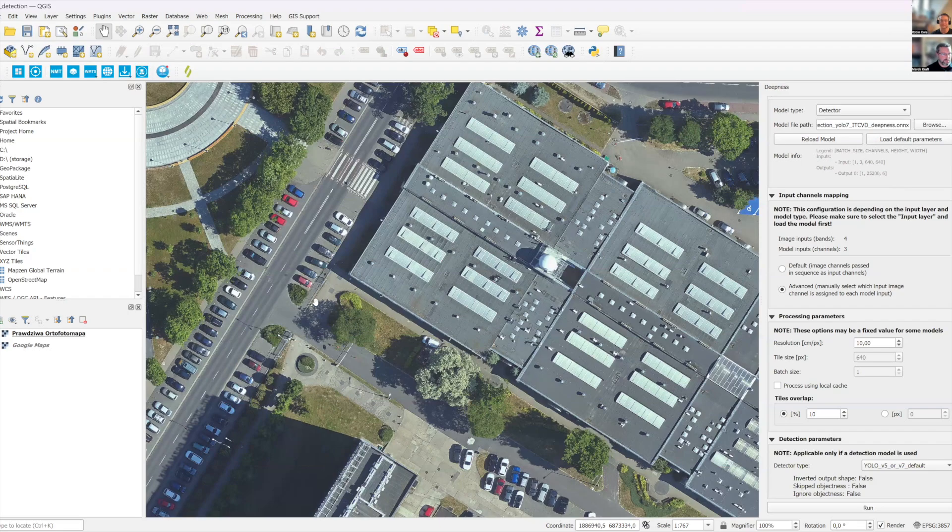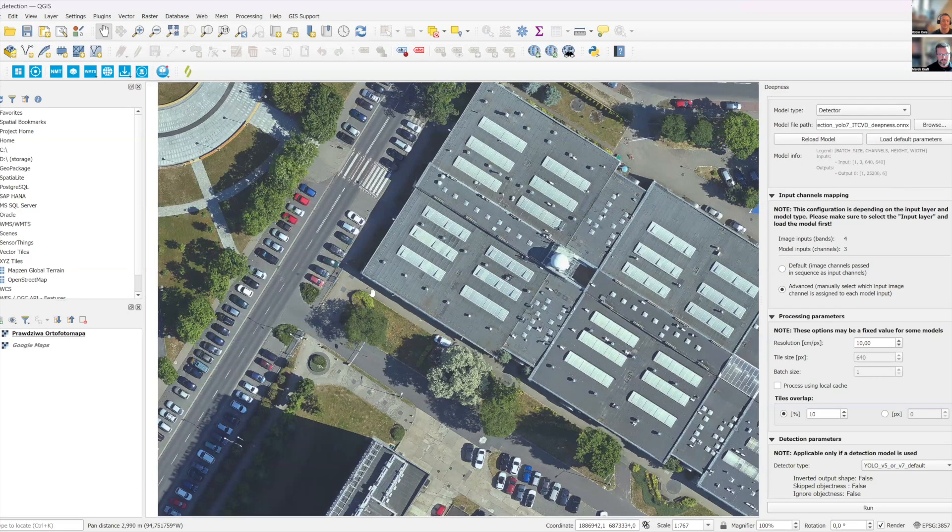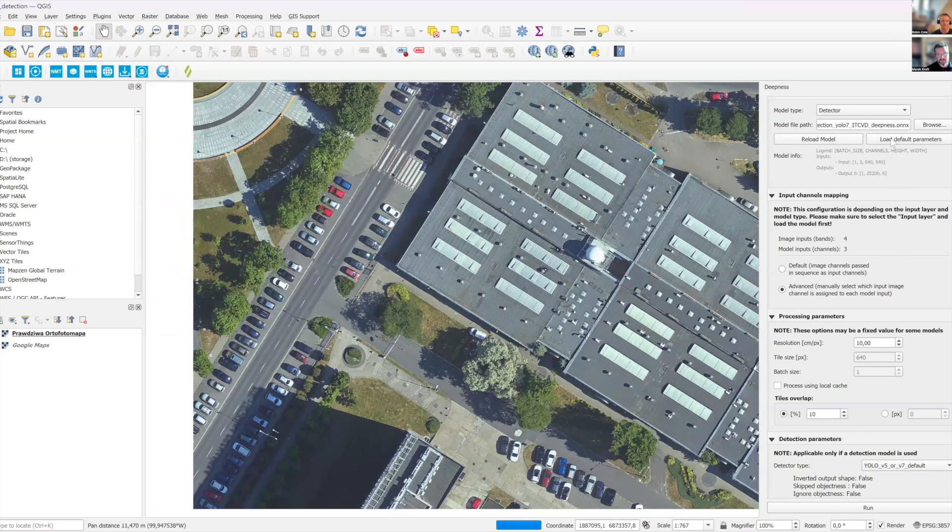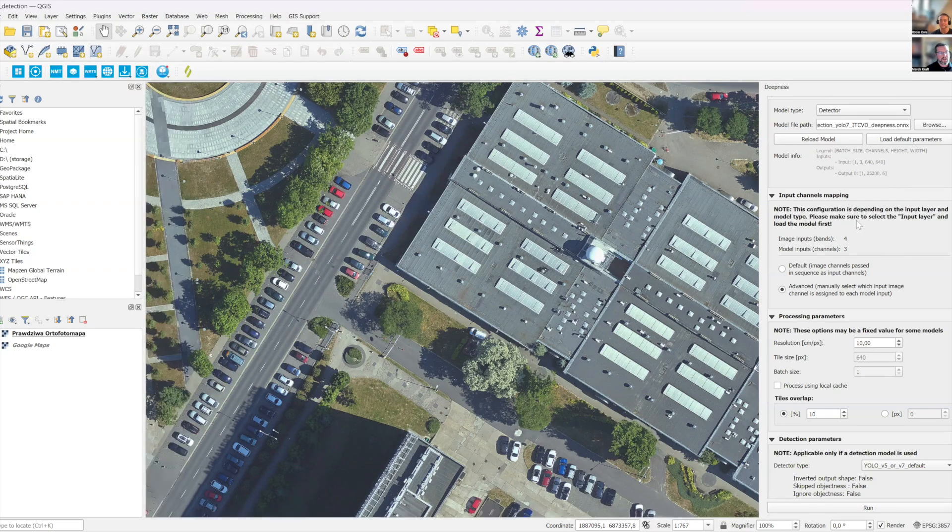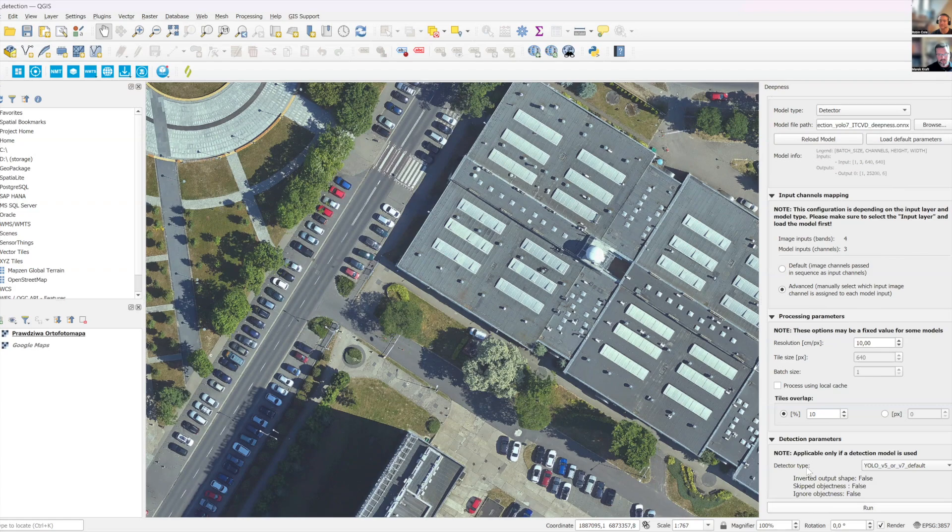And pretty much it. You're good to go. You can load default parameters of the model because they're also written in this ONNX file. And what you do now is basically you click run.